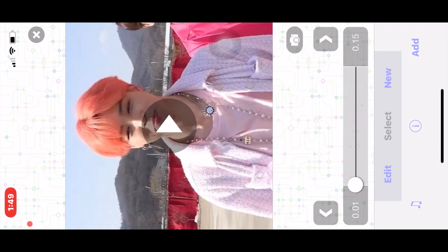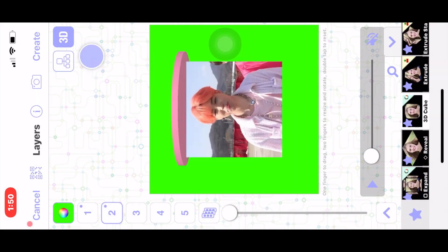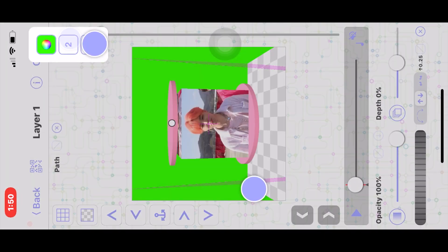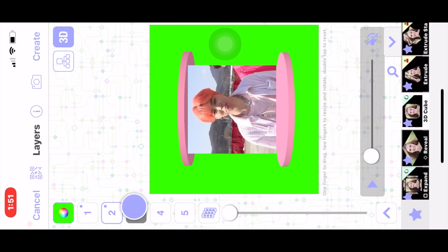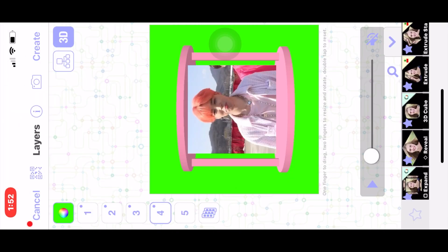I'm just going to quickly create a little mini tower just so I can show you guys an example of how to use it. Okay, so I made this little thing — it's like part of a tower I guess — and now what I'm going to do is...